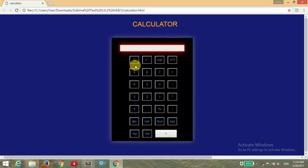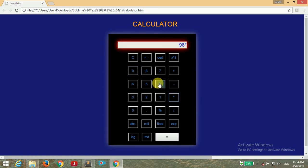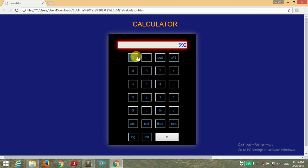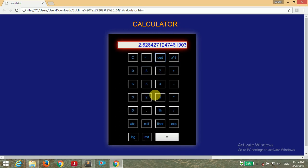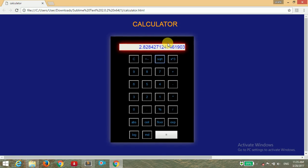The calculator will give you the result of whatever value you enter. For example, multiplication of 98 into 4 will give 392. There is a clear button and a backspace, square root, cube, and many more functions. I will show you how to make this calculator using HTML, CSS, and JavaScript.